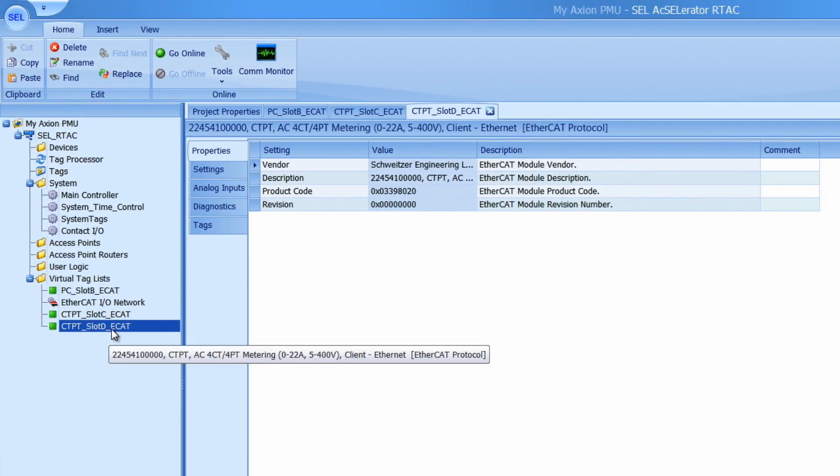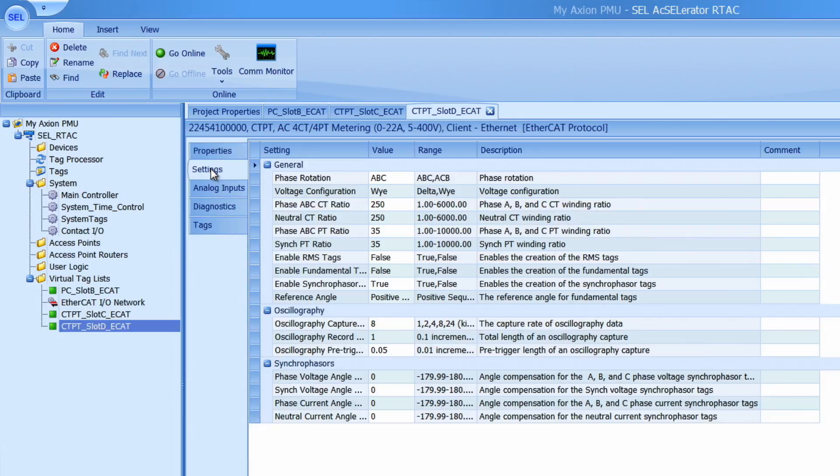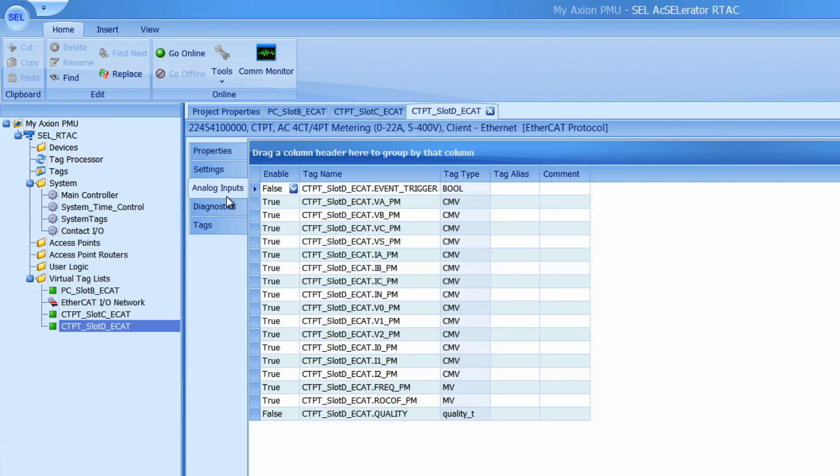Once I do that you'll see that the next module pops up in the tree view here and I can verify that the settings are the same by clicking through the settings and the analog inputs. I can see that this has all the exact same settings as my module before.